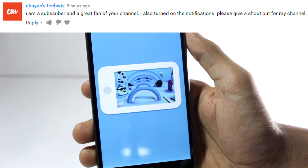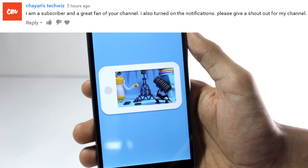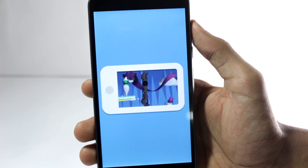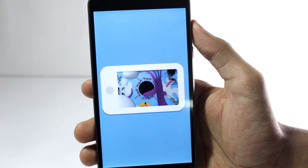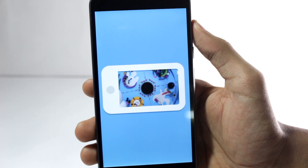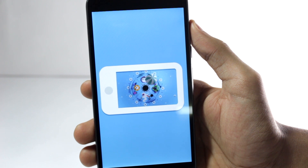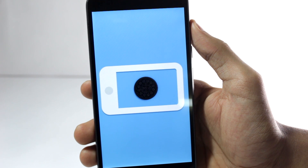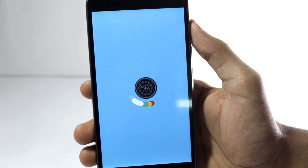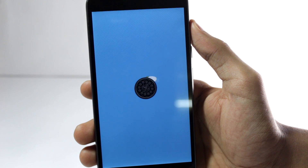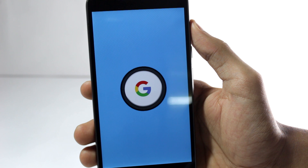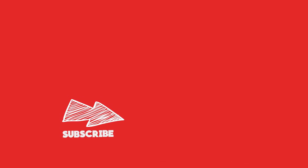While the phone boots up, today's notification shoutout goes to Chaiyan's TechWiz. If you also want a shoutout, comment below after turning your notifications on and I'll give one person a shoutout in the next video. If you liked the video, tap the thumbs up button below and make sure to subscribe to the channel because I keep making videos like this.